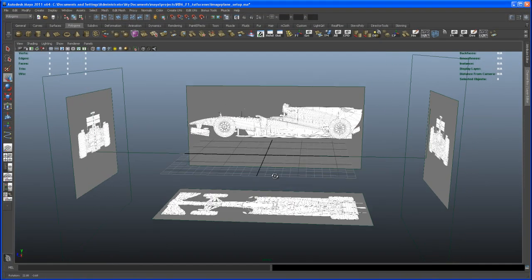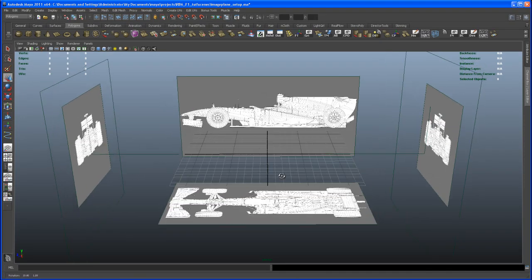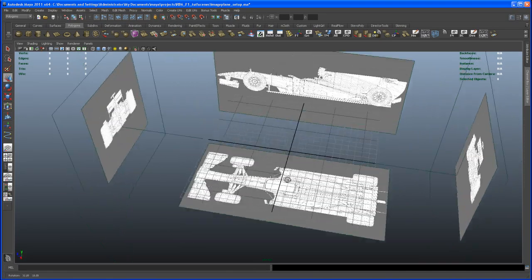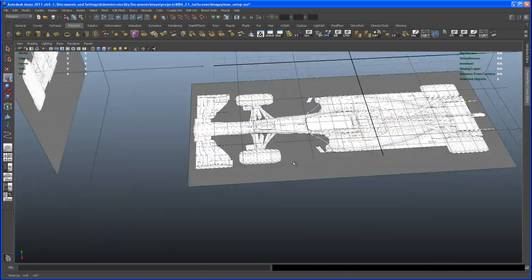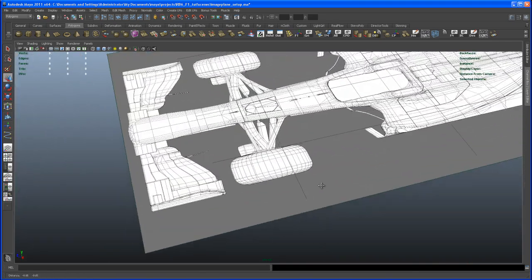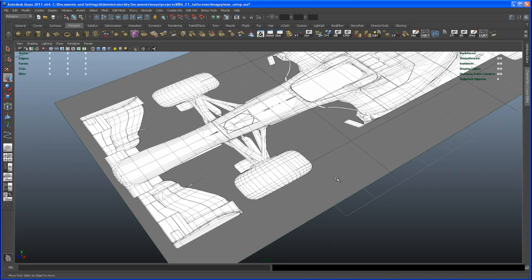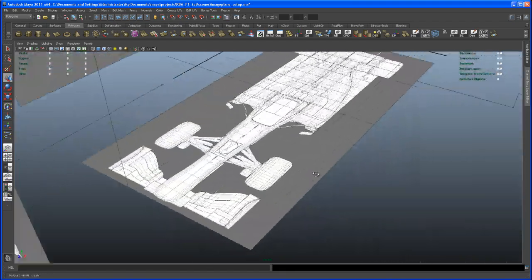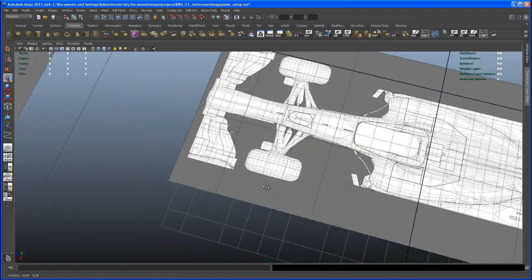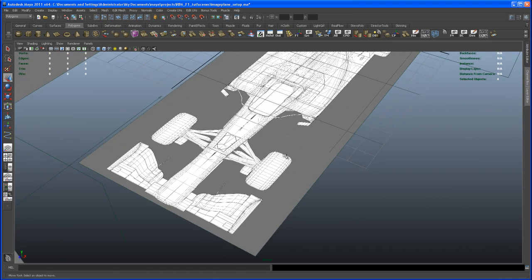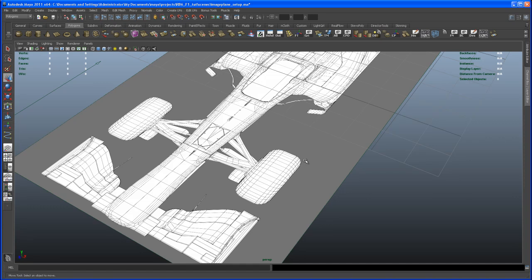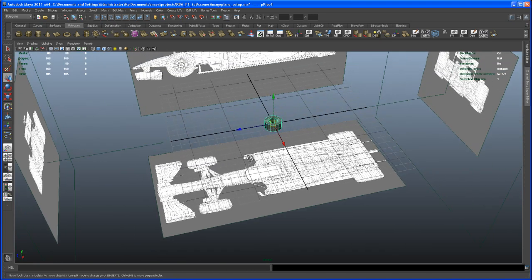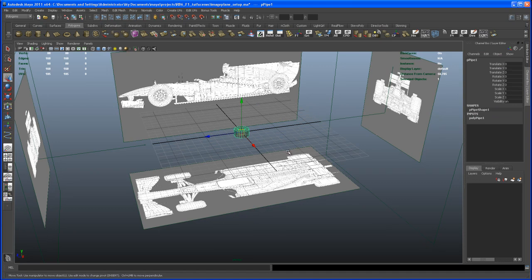Hello and welcome to the first modeling video. Let's get started with something simple like the front tire. We have a wireframe in the background to use as a reference. I'm modeling this on the fly, so let me think — we could take a polygon pipe to create this, or do it with a torus. Let's get started with the polygon pipe and open up the channel box.